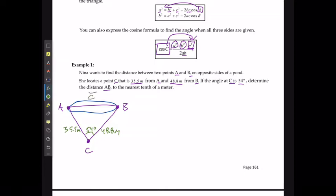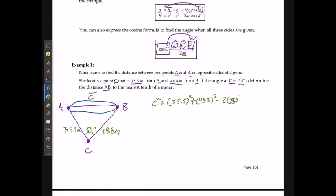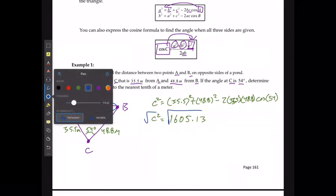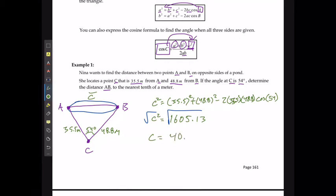What I'm trying to solve is side length C. From the formula, side length C squared equals the other two side lengths squared and added together: 35.5 squared plus 48.8 squared, minus 2 times 35.5 times 48.8 times cos of angle C, which is 54 degrees. C squared equals 1605.13, and taking the square root of both sides, side length C is, to the nearest tenth, 40.1 meters.